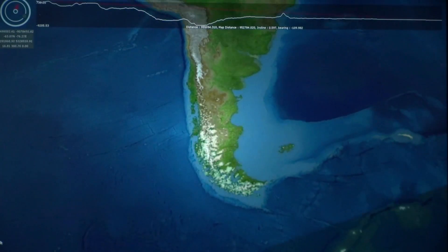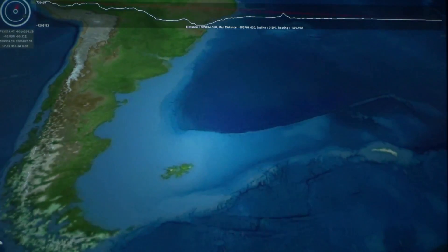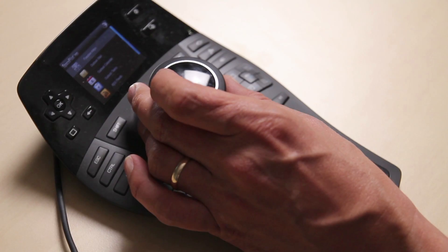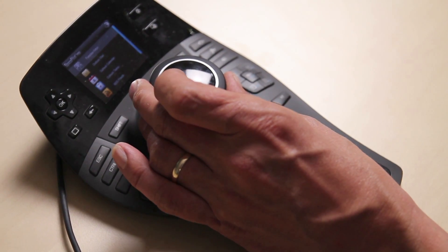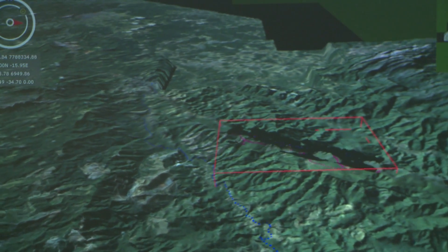GeoVisionary complements many of the tools used in mining today, such as GeoSoft, GoCAD, and Vulcan. We see GeoVisionary as being the center —